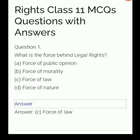Jai and all of you. Welcome again. Today we discuss Class 11th chapter Rights MCQ based question answer. In this video we discuss some important questions of this chapter. Your first question.